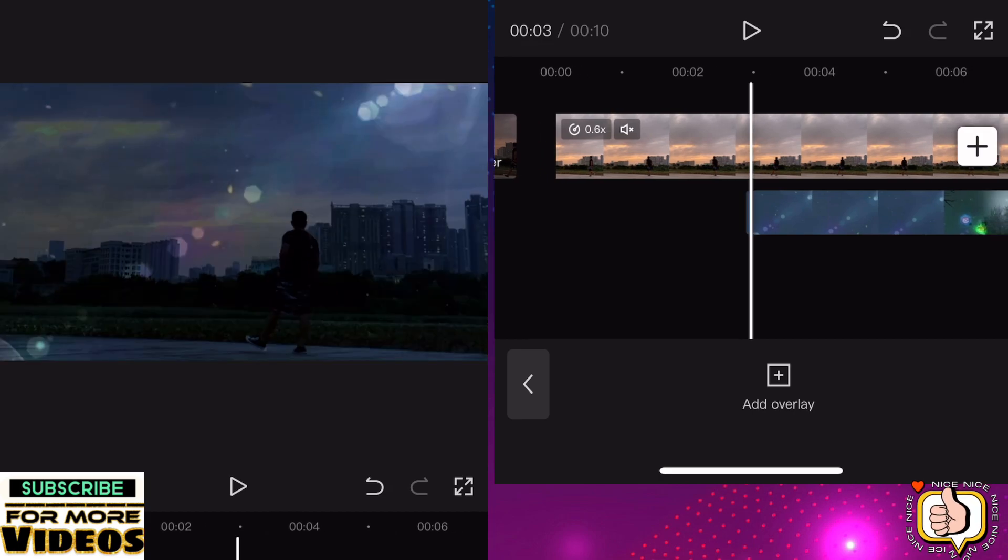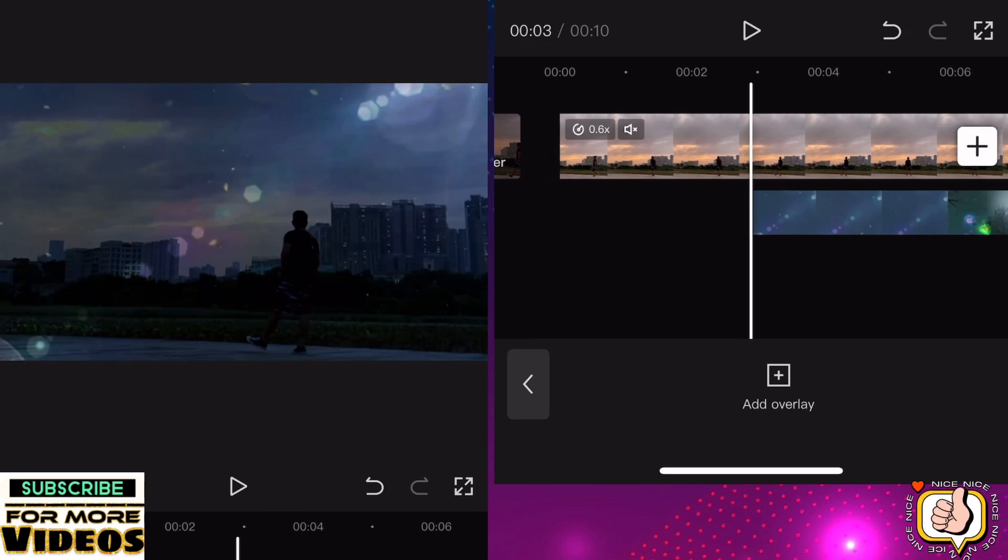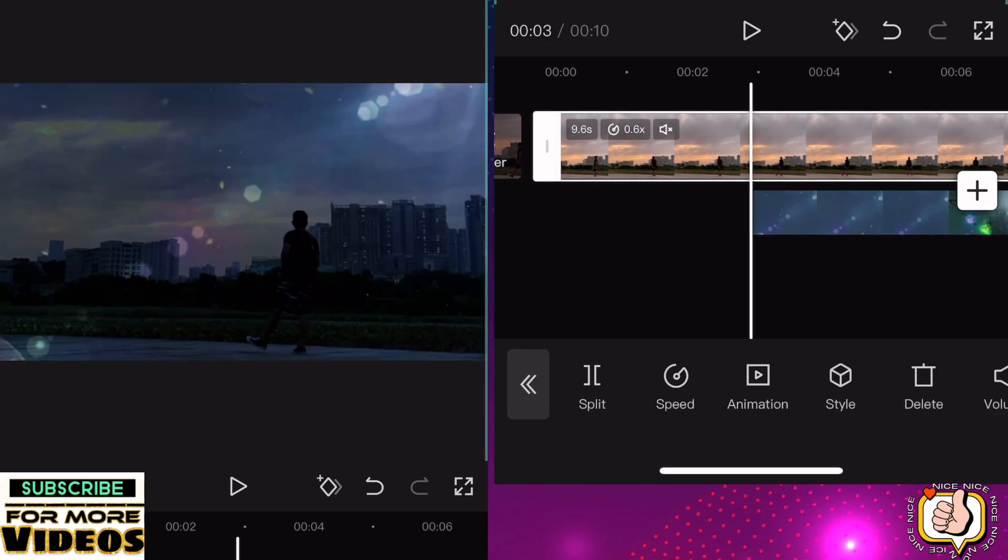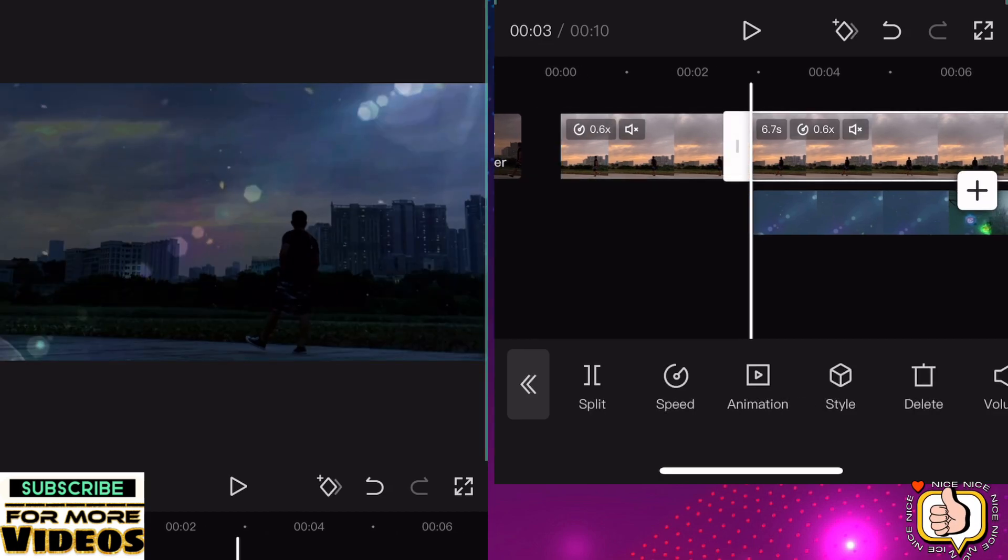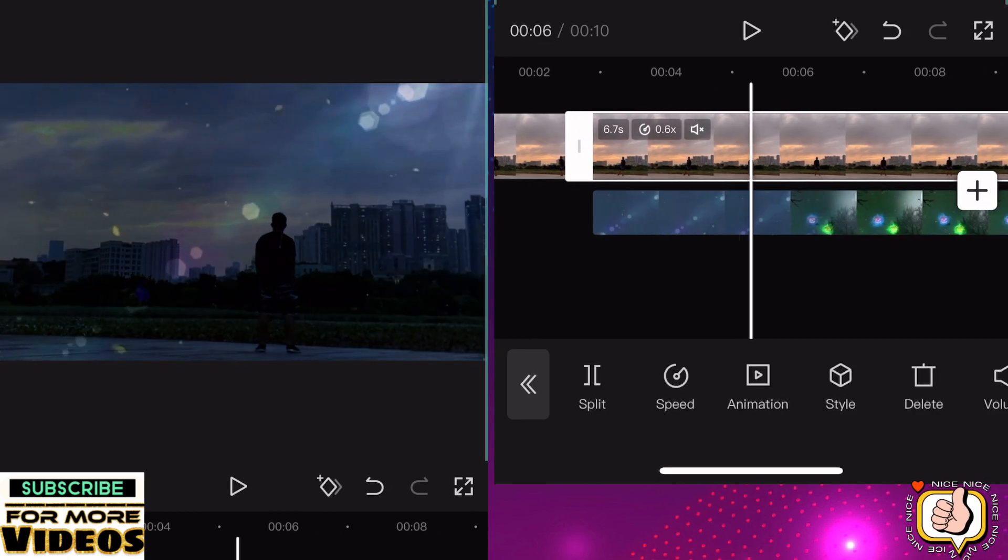We will go to the first clip or first video, then we will split. Click split, then go to adjust.